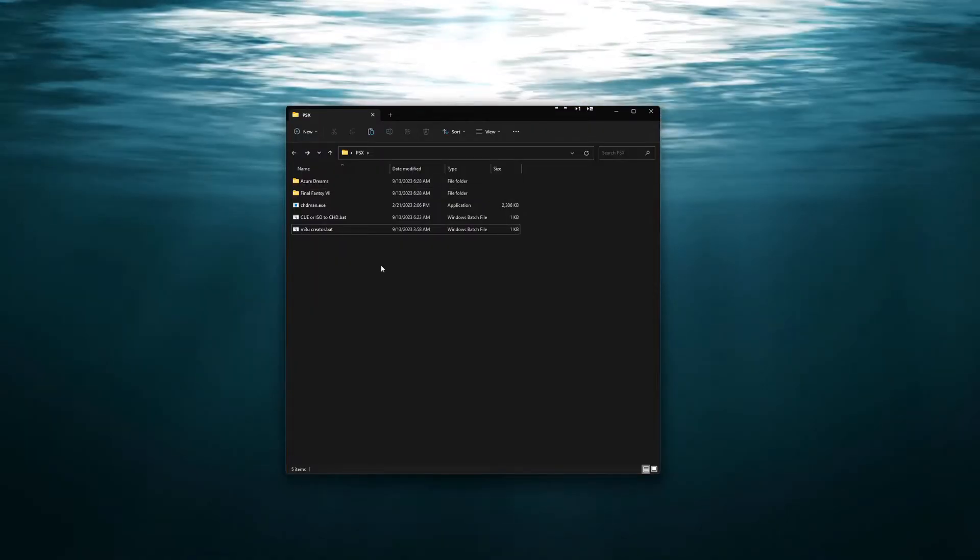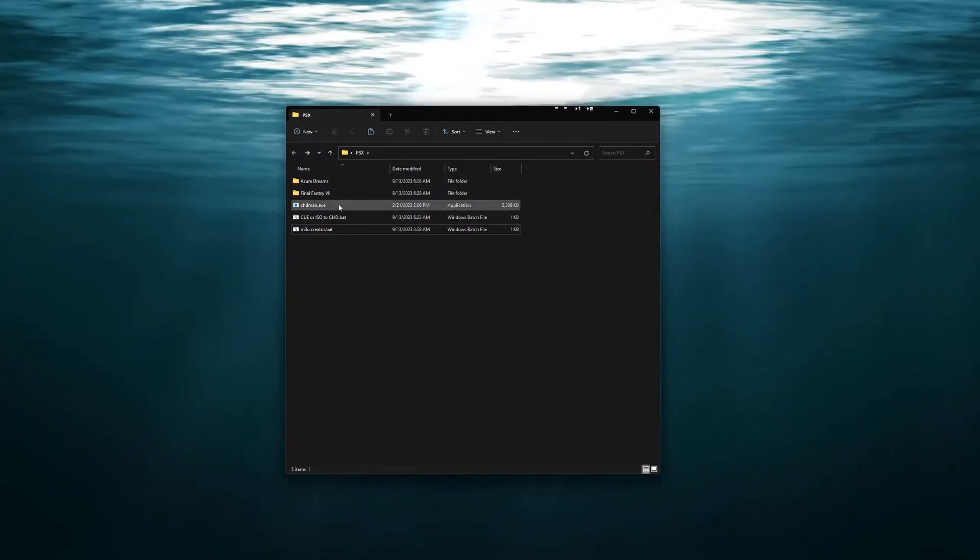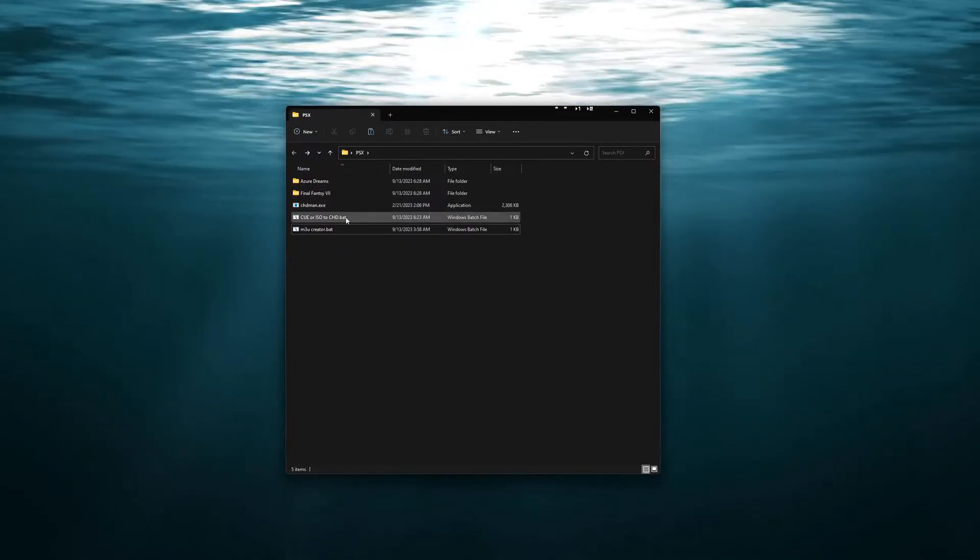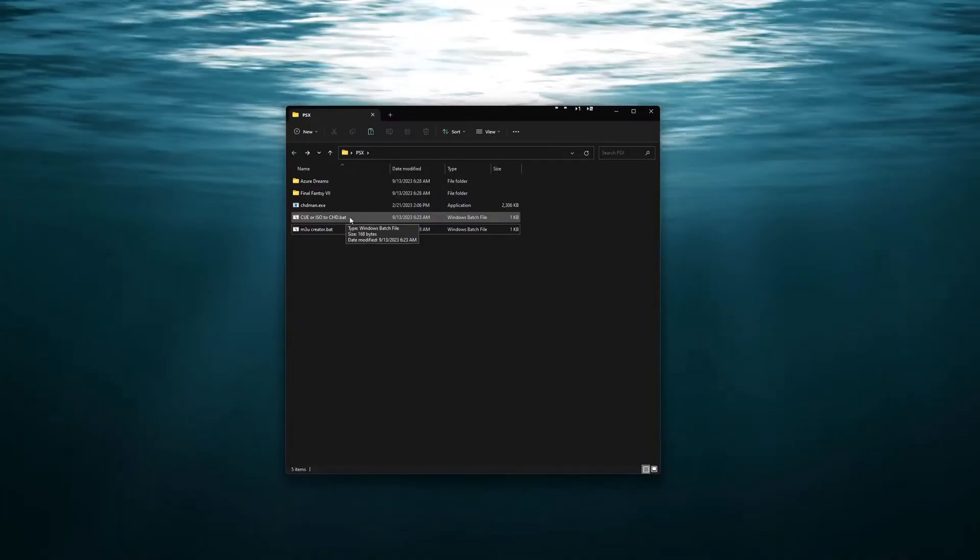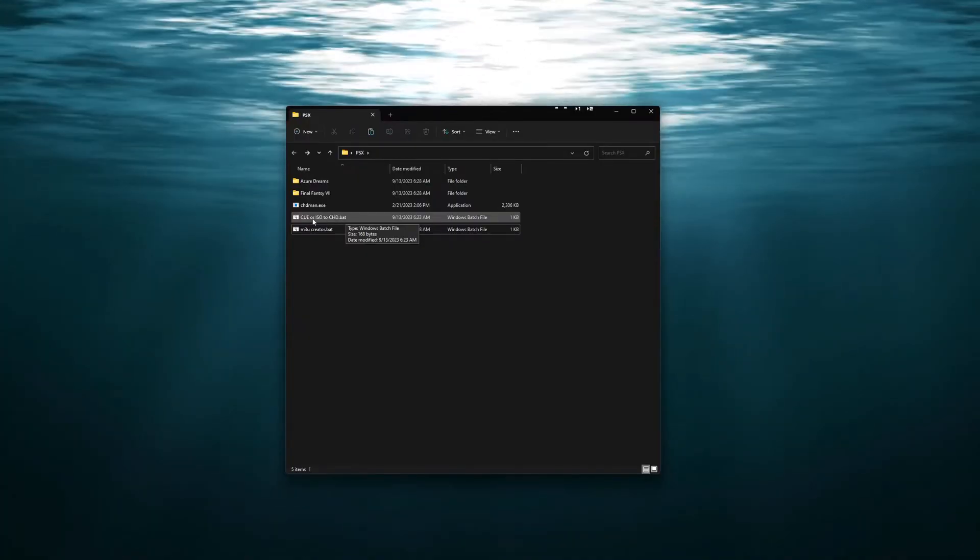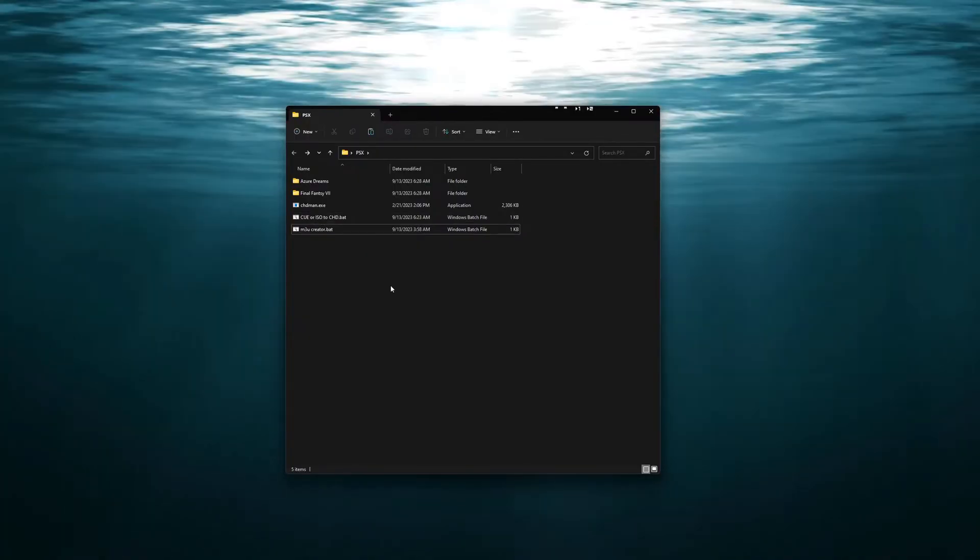I'm going to start as if you don't have CHD files. If you already have CHD files you can go ahead and skip to the next part.